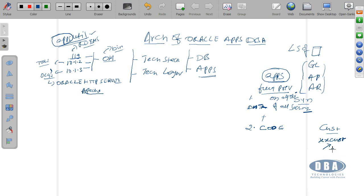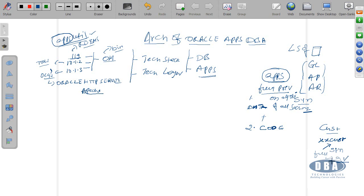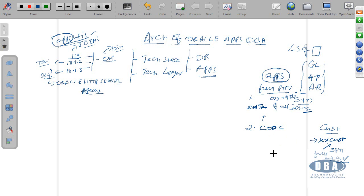For that schema, all the data objects must be in schema. Create synonyms, create all synonyms, then assign full privileges to apps schema. Then any objects, any code objects like views, procedures, any code objects that you wanted to create for this custom schema must be owned by app schema. Means all code objects we must create in app schema. This is the customization pattern also.